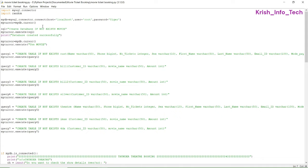Here you can see a new keyword: IF NOT EXISTS. This means if the database 'movie' is already available, there is no need to create it again. This is used for all databases and tables. The reason is: the first time you run the program, if you get an error, rectify it and rerun. On rerun it would show an error saying the database already exists — IF NOT EXISTS avoids that.